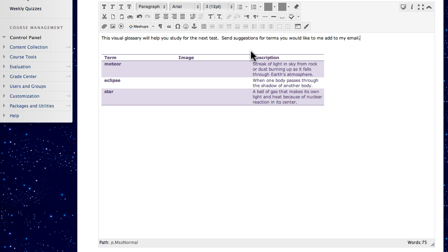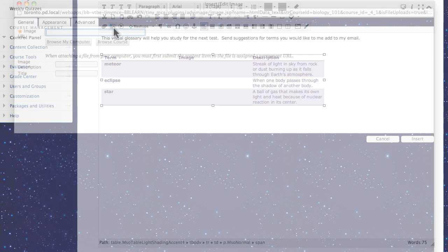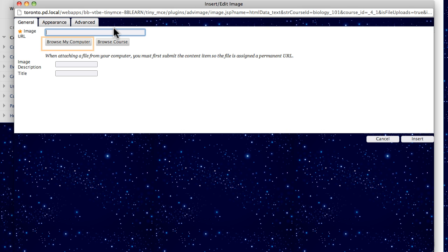Let's add to the table by inserting an image. You can browse for an image on your computer or in course files, or paste a URL.